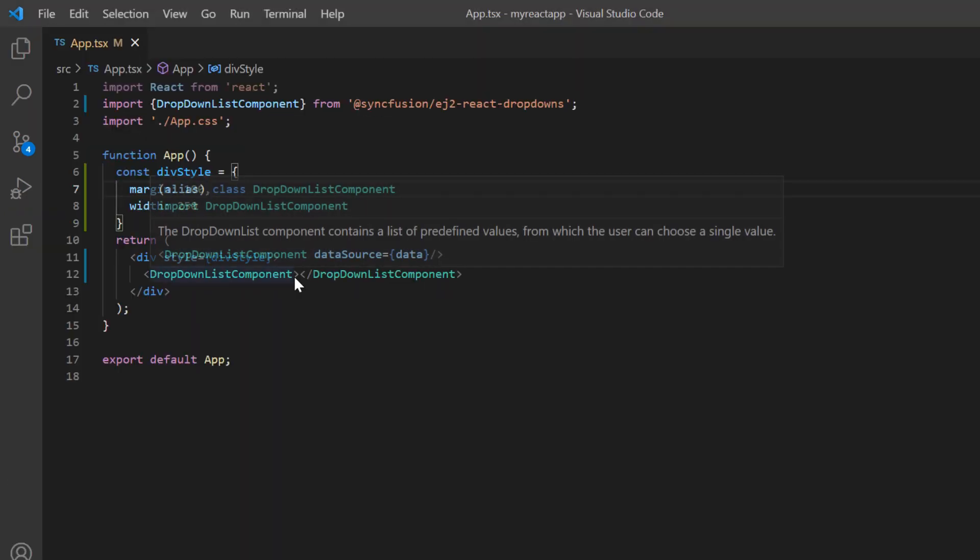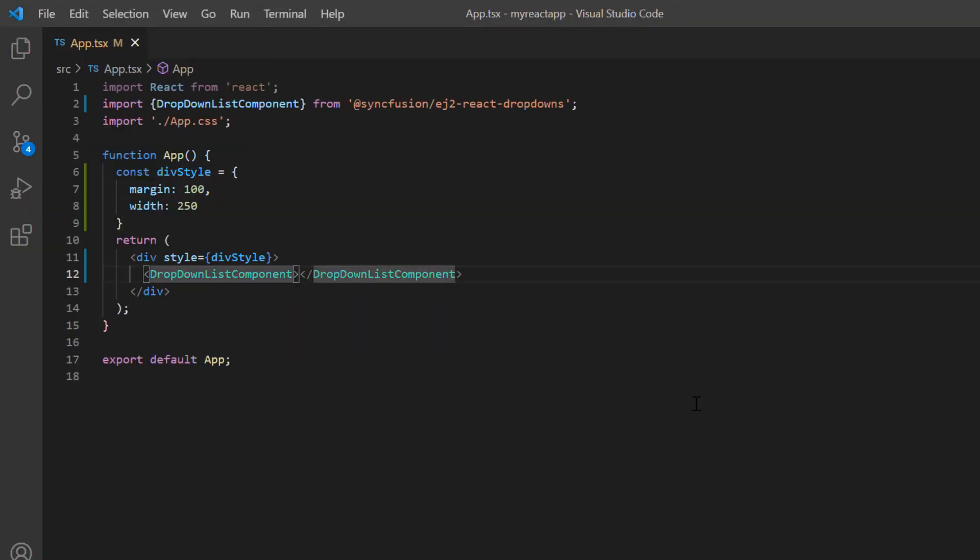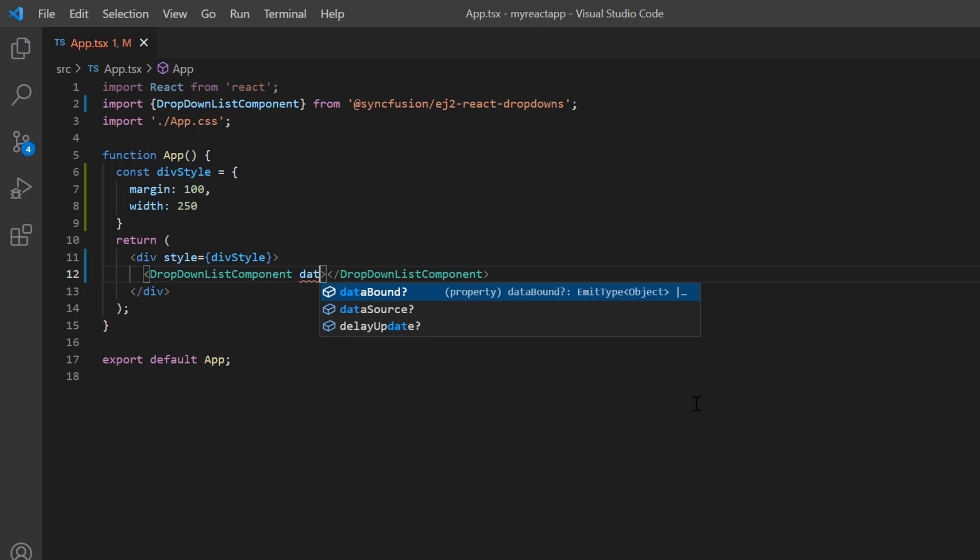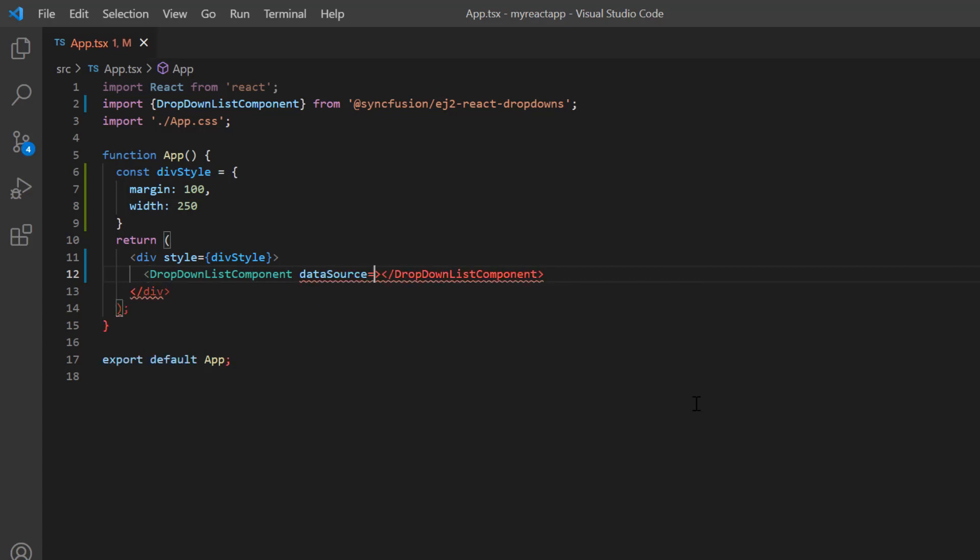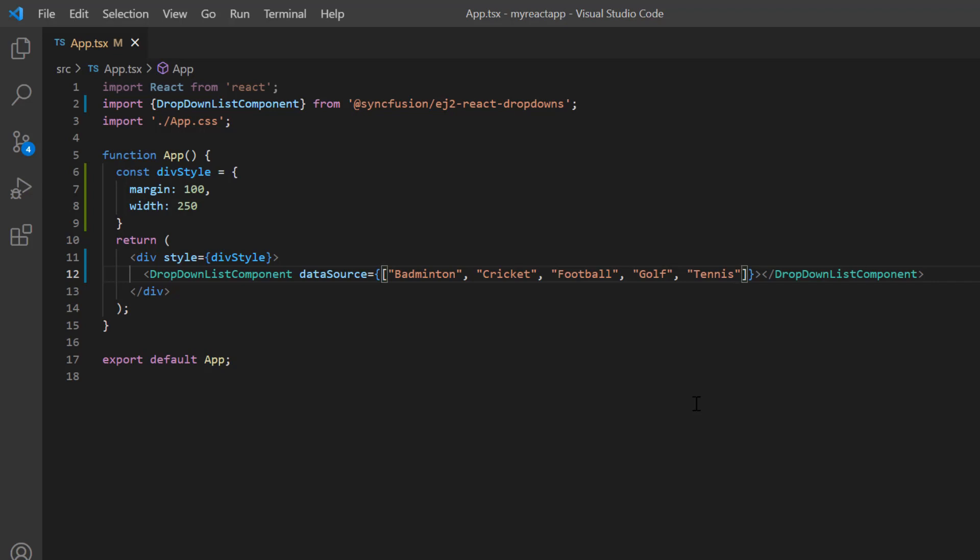Data can be bound to the dropdown list using the dataSource property. I assign the array of string values such as badminton, cricket, football, golf, and tennis. While binding the data, I also need to map the text and value fields to the dropdown list fields. For this array of simple data, both text and value fields will be considered the same.